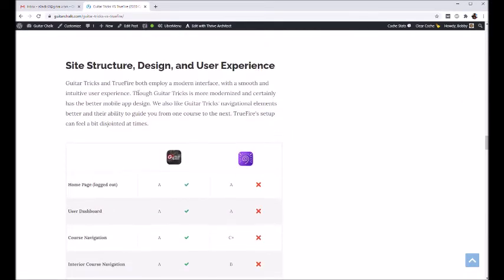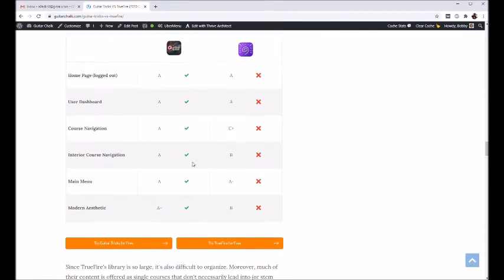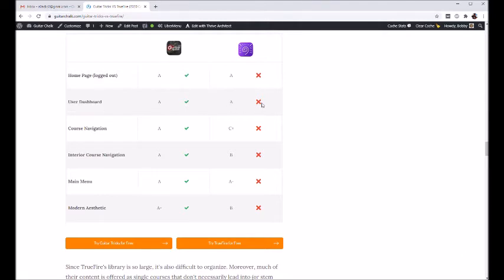So for site design, kind of structure and user interface, user experience, these two should be equal. I don't know why we used the green checkmark there, that's a mistake.